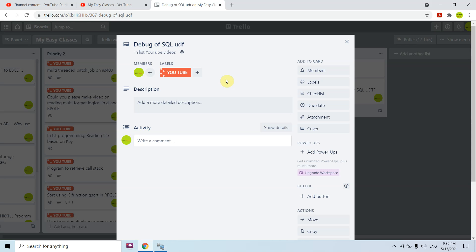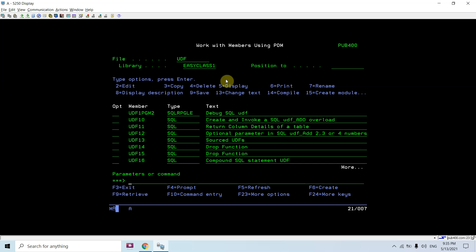This video was focused on how we can debug a SQL UDF. You can make changes to your SQL UDF or write any SQL UDF and debug it like this. Basically you need to call that SQL UDF from an RPGLE program and just debug that. I think this video will let you know how you can debug an SQL UDF. That's all in this video — thank you and have a nice time.